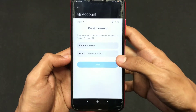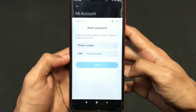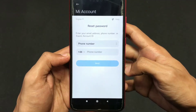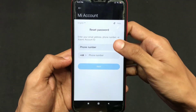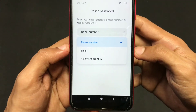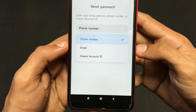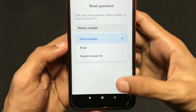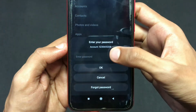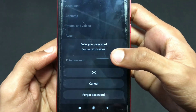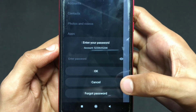Now you can enter your phone number which you used while creating your account, or if you forgot your number then you can use your email or Xiaomi account ID. The Xiaomi account ID is a specific ID which you can put in instead of your phone number.